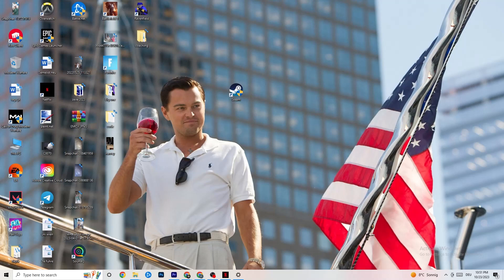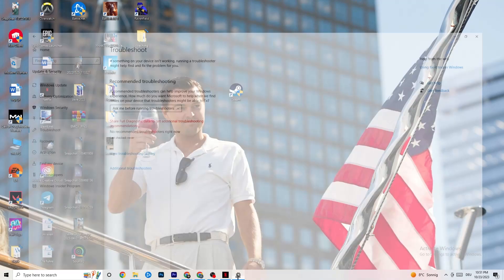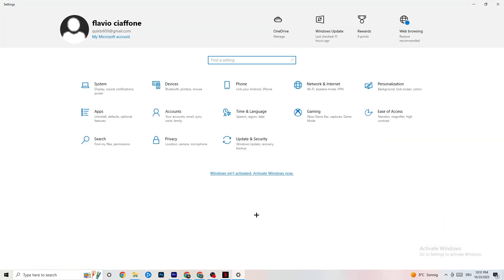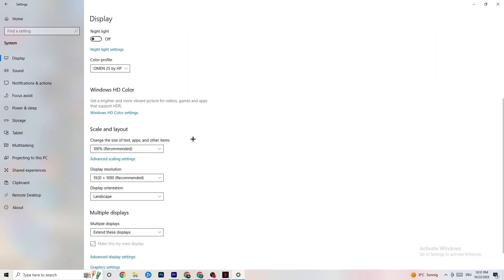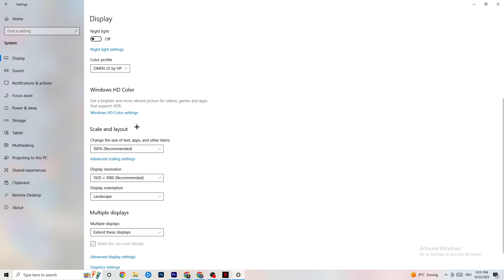Open Settings again, go to System, then Display. Identify your main monitor — if you have two, choose the primary one. Scroll down to Scale and Layout, and change the size of text, apps, and other items to 100% as recommended. Also make sure the display resolution matches your in-game resolution — for example, if your in-game resolution is 1920x1080, set it to match.